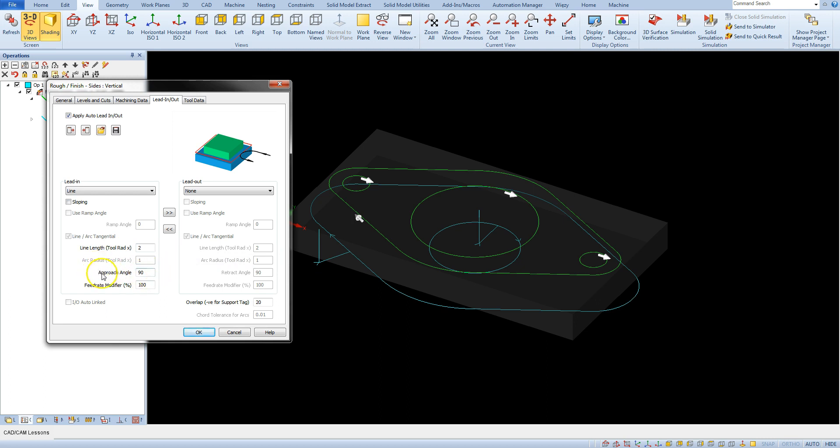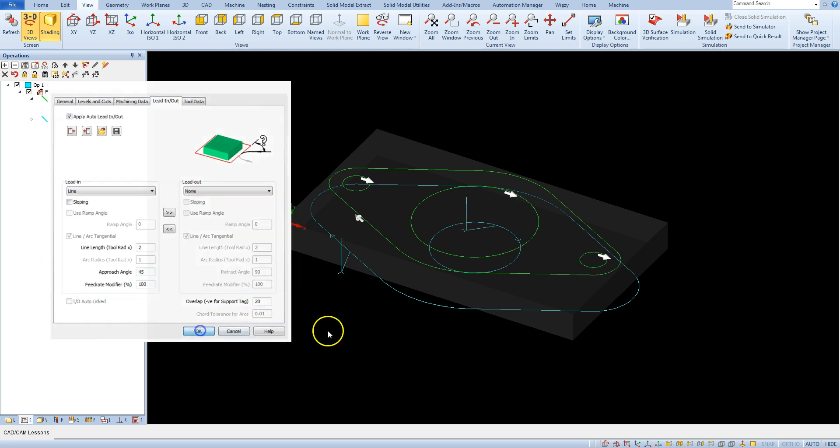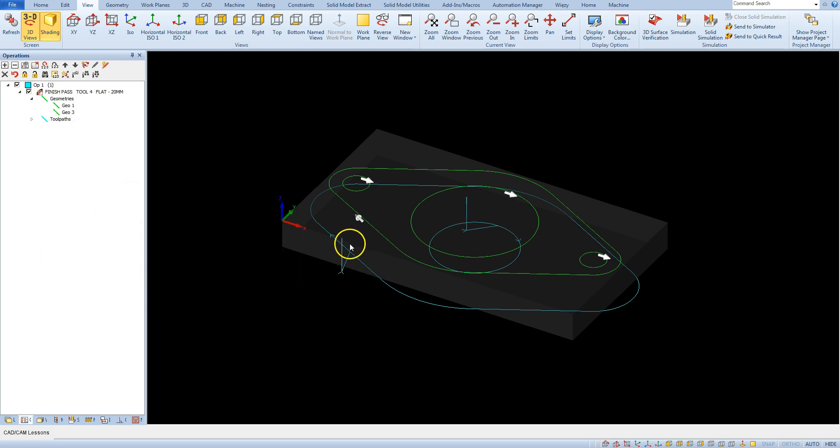Approach angle. This is the angle of the entry line relative to the toolpath at the entry point. Let's type in here for example 45 degrees. And now we have line entry at an angle 45 degrees.